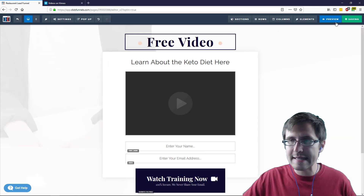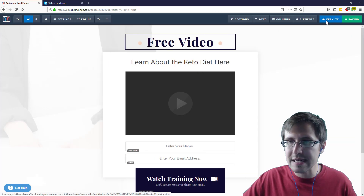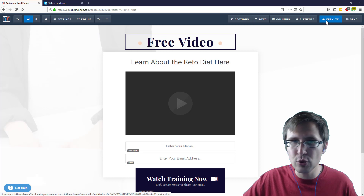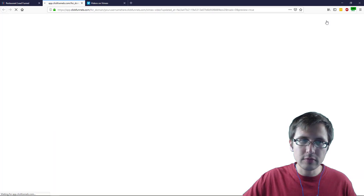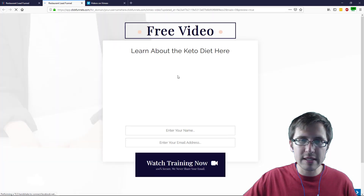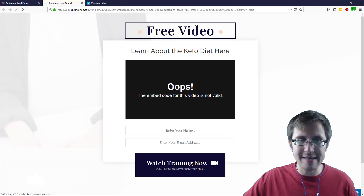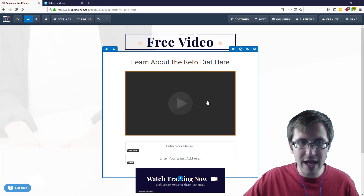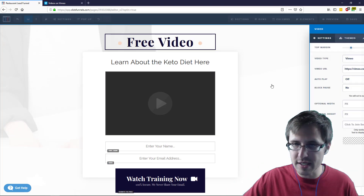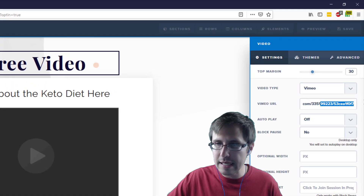When you click save and preview, you will see that the video does not show. So what you do have to do is go back here.